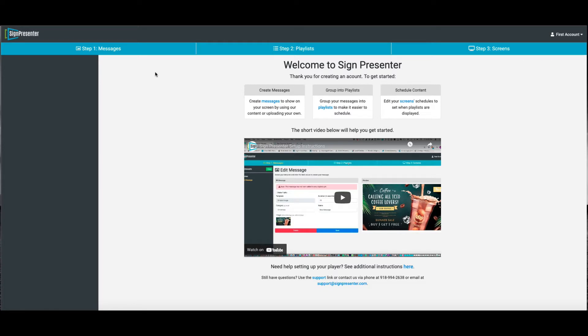But before we get started, if you're using Chrome, that is the best browser to use for SignPresenter. If you're using Edge or Firefox or anything else or Safari, when you're doing admin work, it's best to use Google Chrome. It just works best with the program.